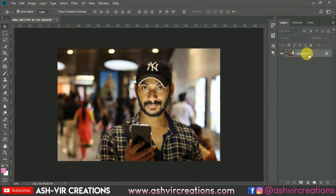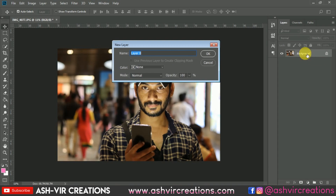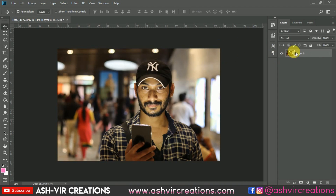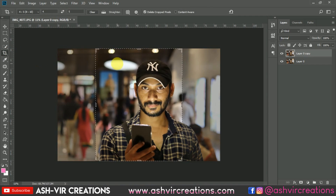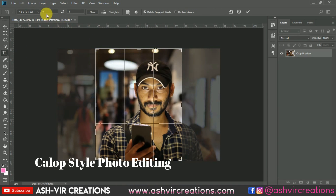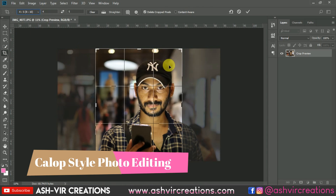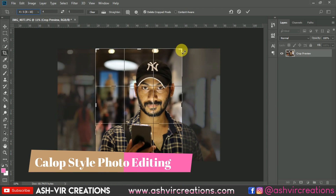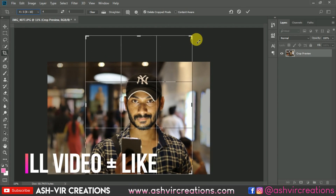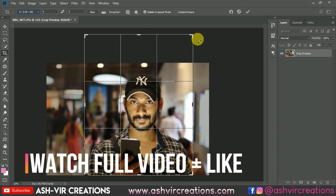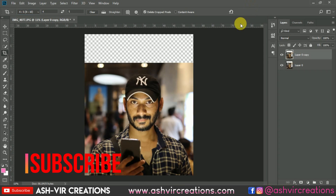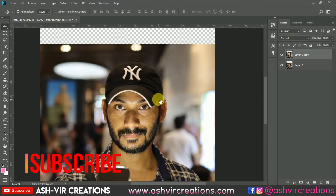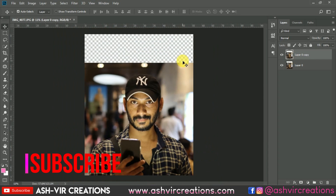We're going to edit this photograph. Right-click and make a duplication of the image. Now select the crop tool and choose the 8-to-10 ratio — that's our Instagram ratio. We're going to upload this to Instagram, so crop it to that size and hit OK.